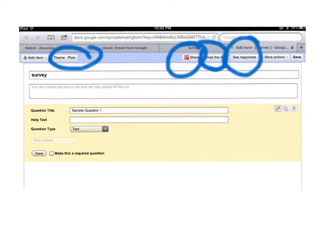See responses. We'll get to that later. More actions and of course save. Remember to save.